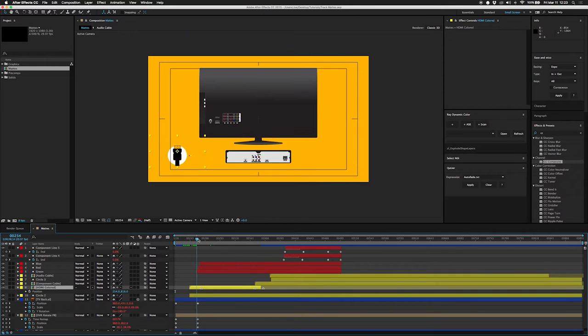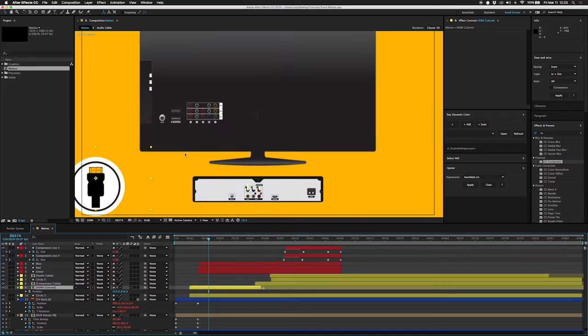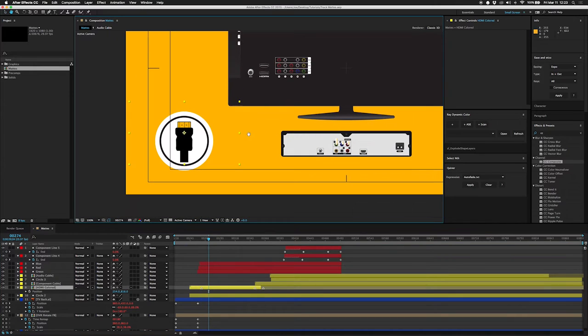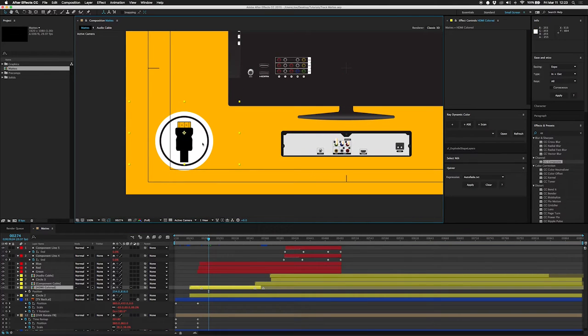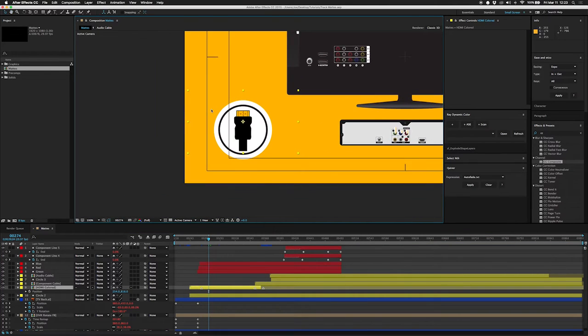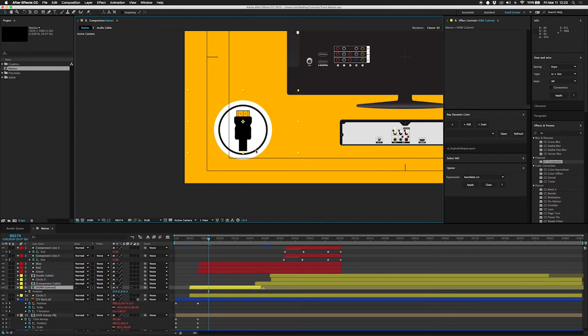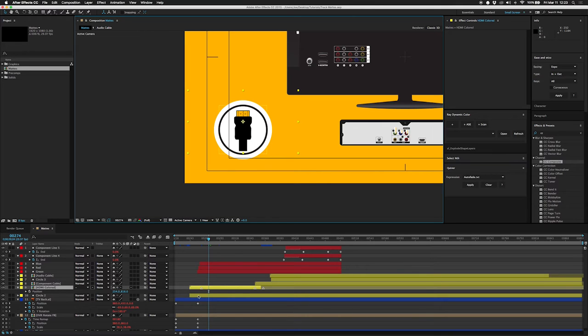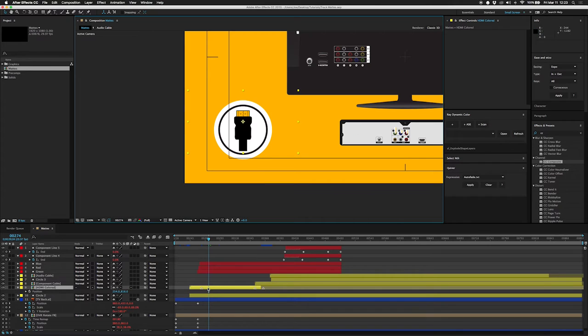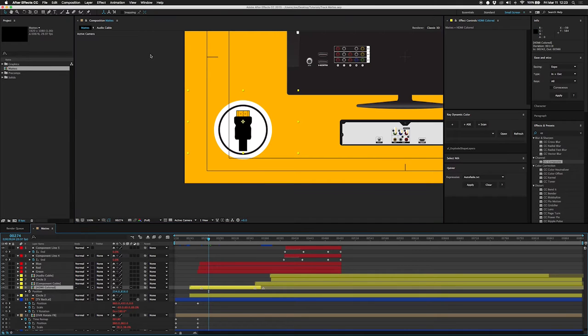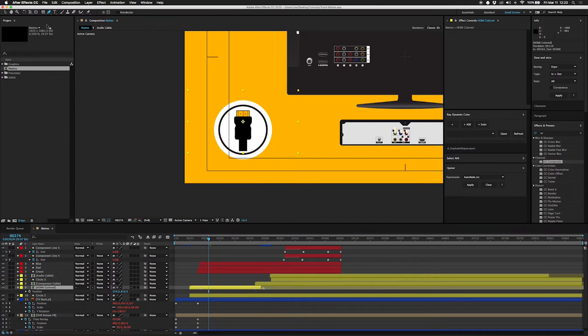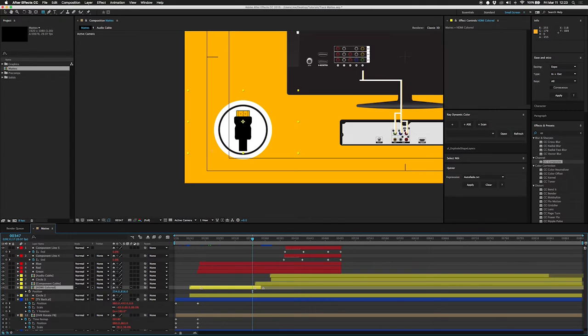I hate making a track mat if I don't have to and normally when I want to do something like make this HDMI cable go behind this circle, I'd have to track mat it or I'd make a track mat of the circle, make another layer that's the same thing as this, maybe link them together so if I change one and change the other. But if you want to do it quick and dirty and in a kind of cool way, you can do this.